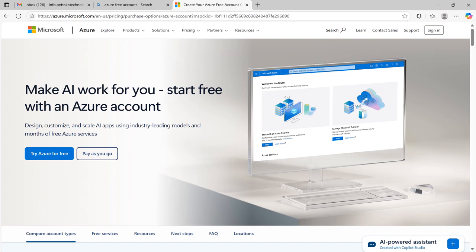Or you can click on pay as you go to use paid Azure services. For now, I will click on try Azure for free.